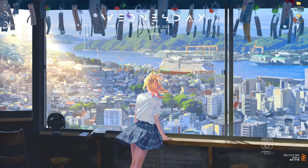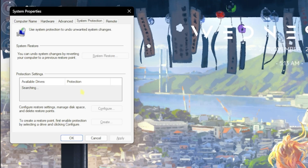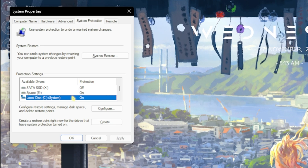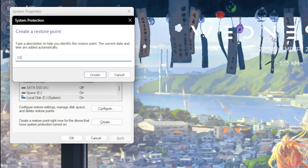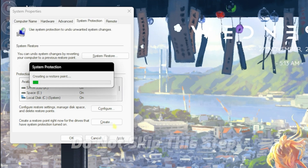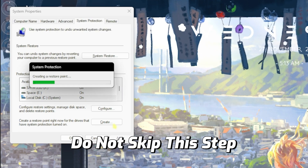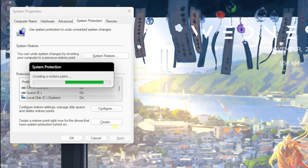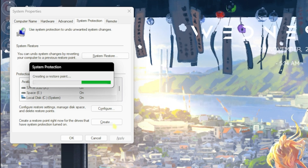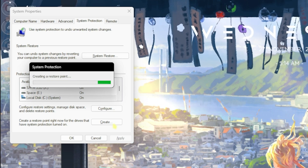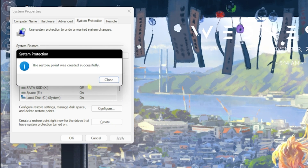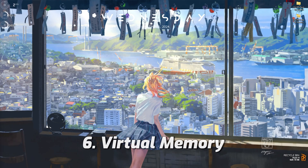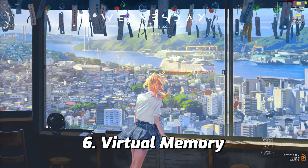The next step is creating a restore point. Simply search for 'Create a restore point' on your PC, look for your Local Disk C, click on Create, and name it 'CS2' so you can remember it. I highly recommend you do not skip this step — it allows you to restore all your settings back to normal without any data loss. Once done, click Close and close System Properties.